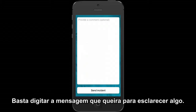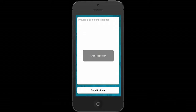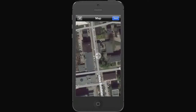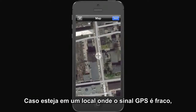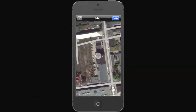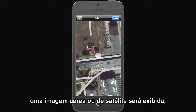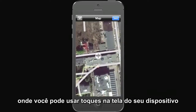Now you have a chance to add an additional comment to the incident you're trying to report. Simply type in what you want to clarify — very useful if you use the 'other' category. If you're in an area where the GPS is weak, you'll be presented with a satellite or aerial view.